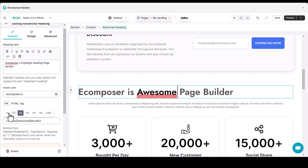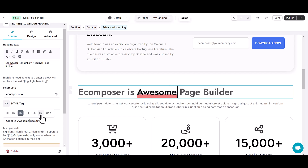Ecomposer enables you to optimize your headings for search engines using HTML tags like H1, H2, H3, etc. This is a crucial step in improving your website's visibility and ranking on search engine results.